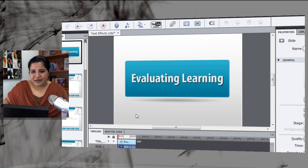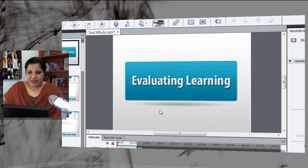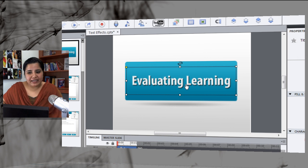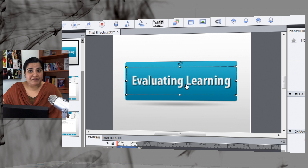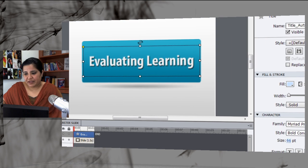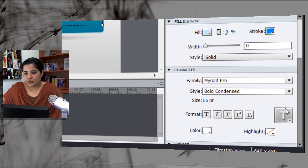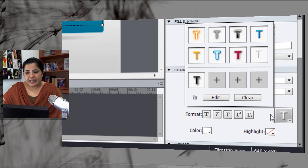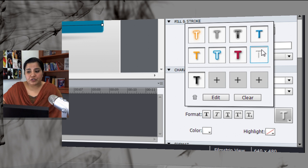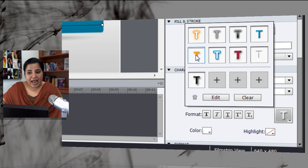Here's a course in Captivate, and I've added a text caption with the course title. Very easy to add text effects. All you have to do is under Character Accordion, there is this big T button. Just click it and you will get these options to add text effects.